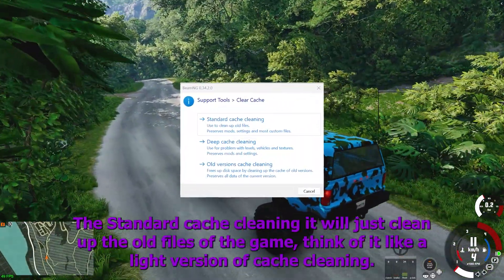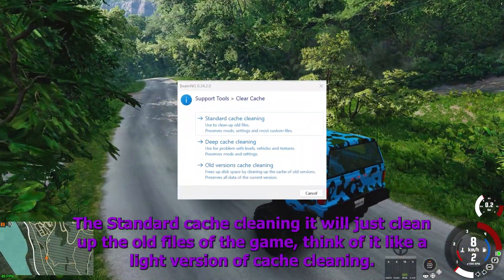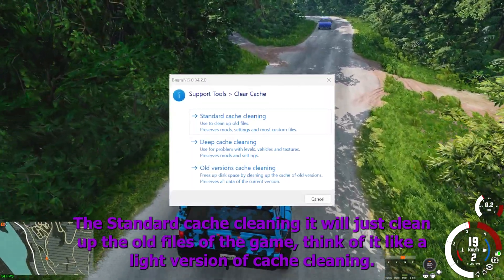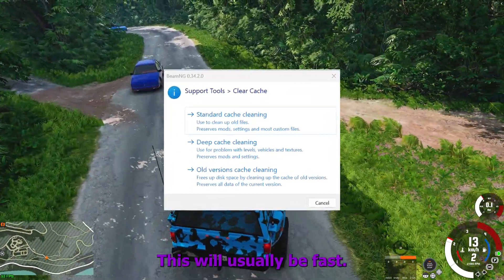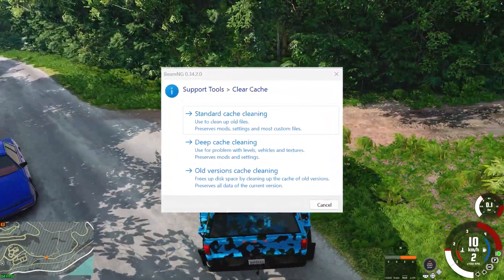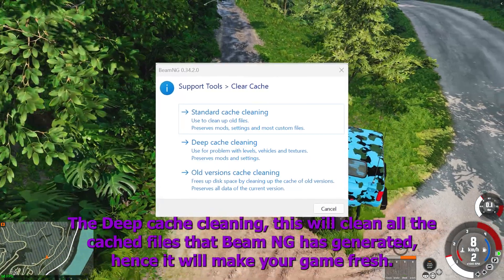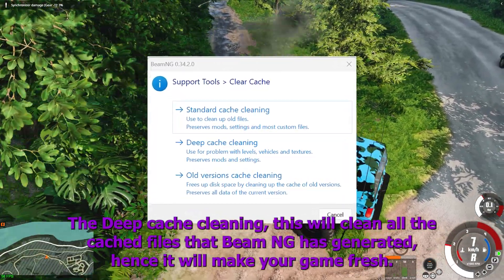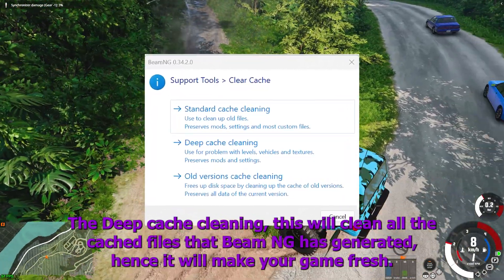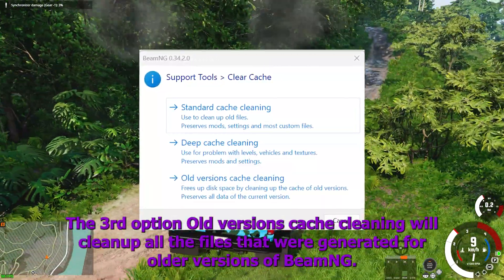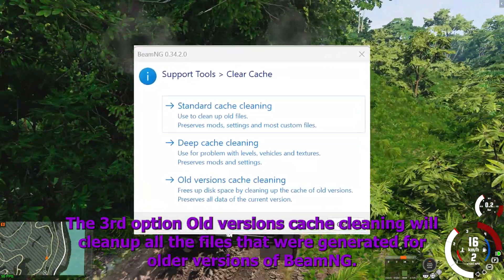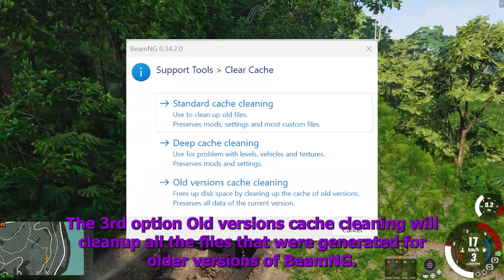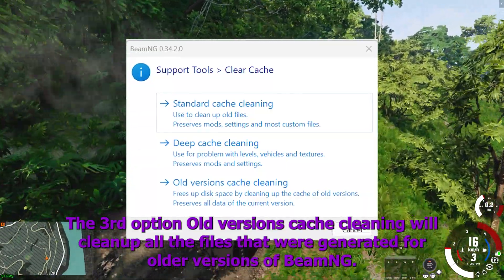The standard cache cleaning will just clean up the old files of the game. Think of it like a light version of cache cleaning — this will usually be fast. The deep cache cleaning will clean all the cached files that BeamNG has generated, hence it will make your game fresh. The third option, old versions cache cleaning, will clean up all the files that were generated for older versions of BeamNG.